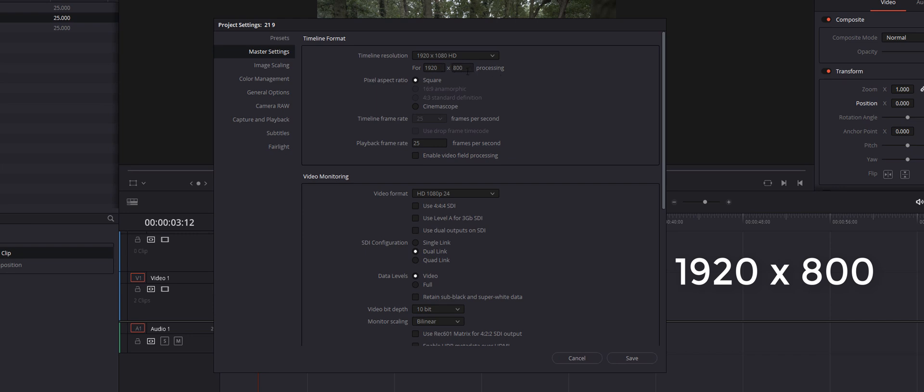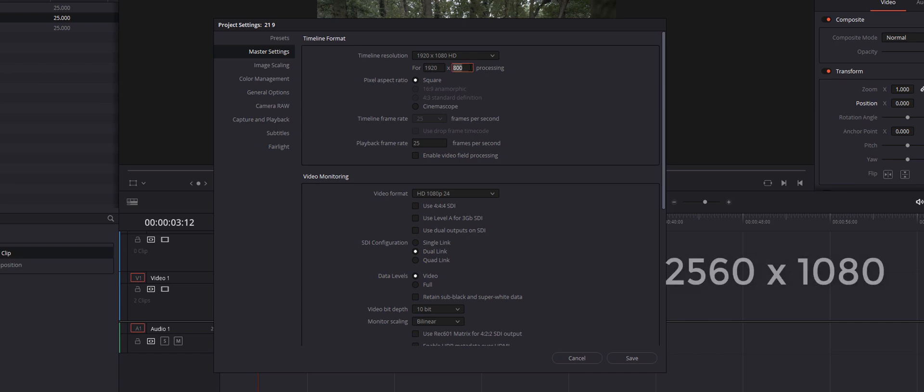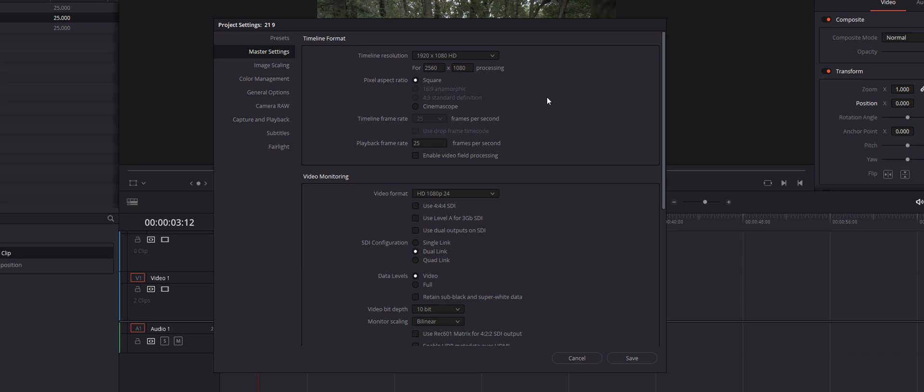If you've shot at a higher resolution, for example I've shot in 4K, I'm actually going to leave this at 1080 and I'm going to change that instead to be 2560. There's more information about resolutions down in the description below.